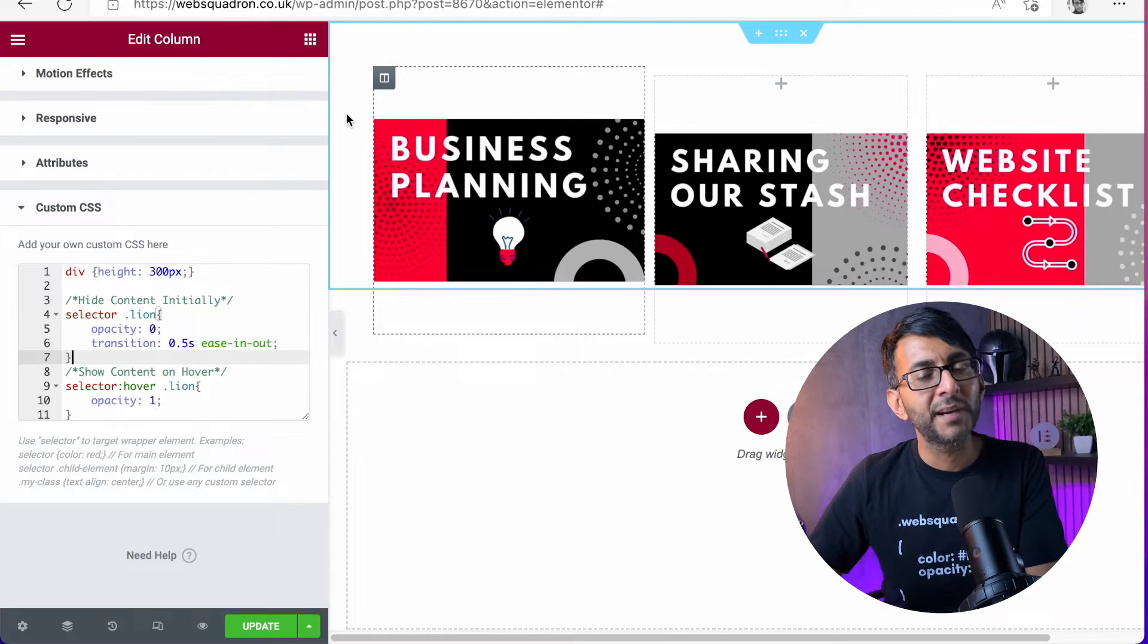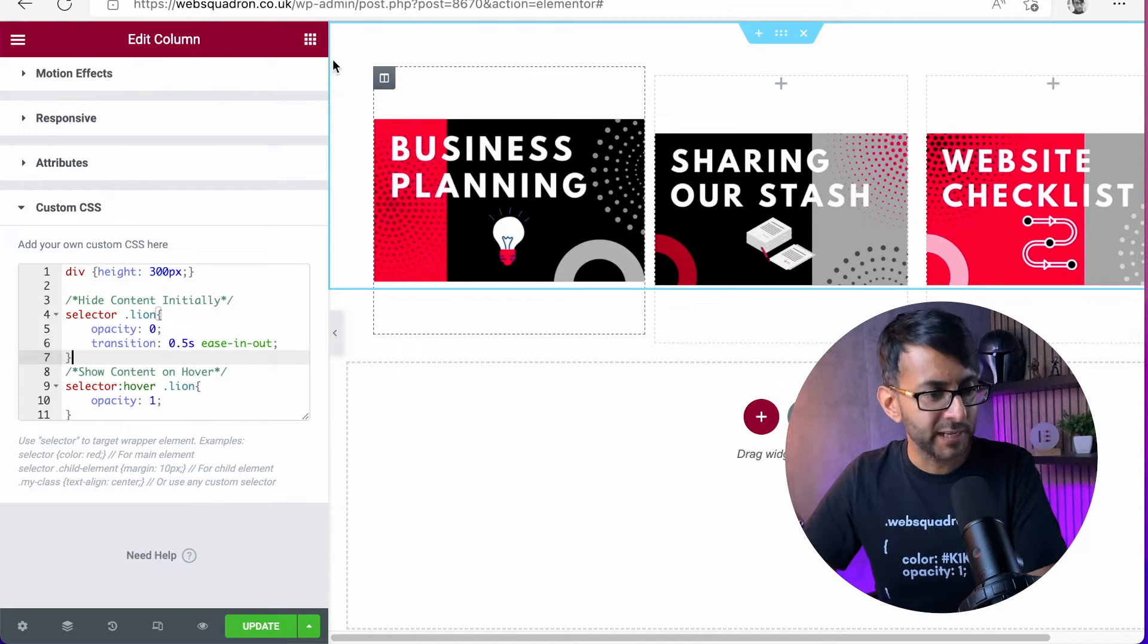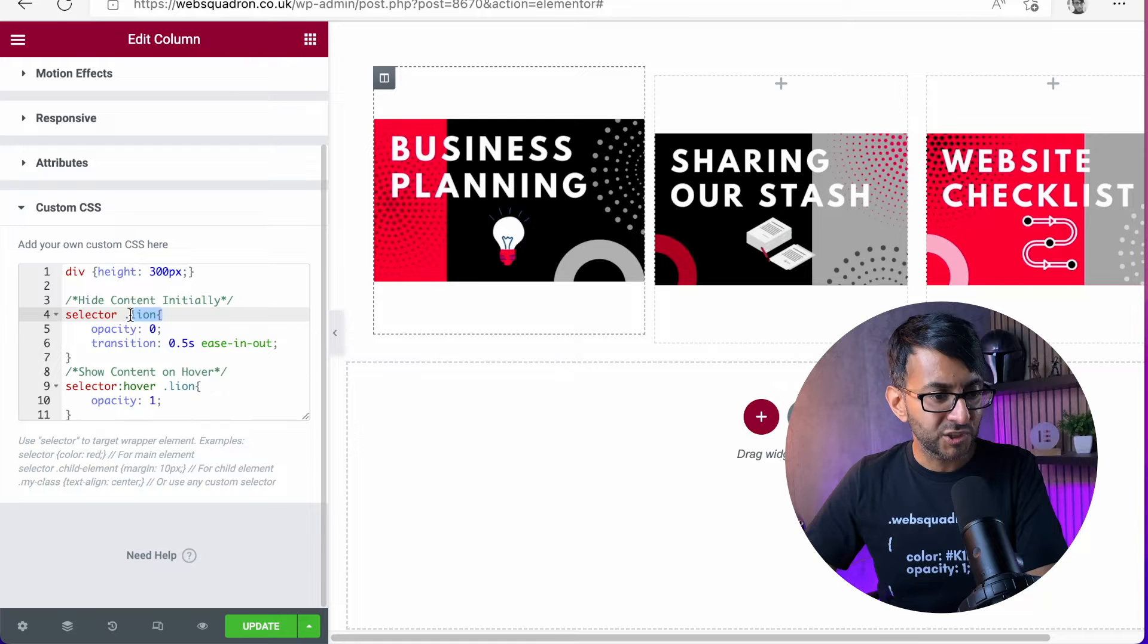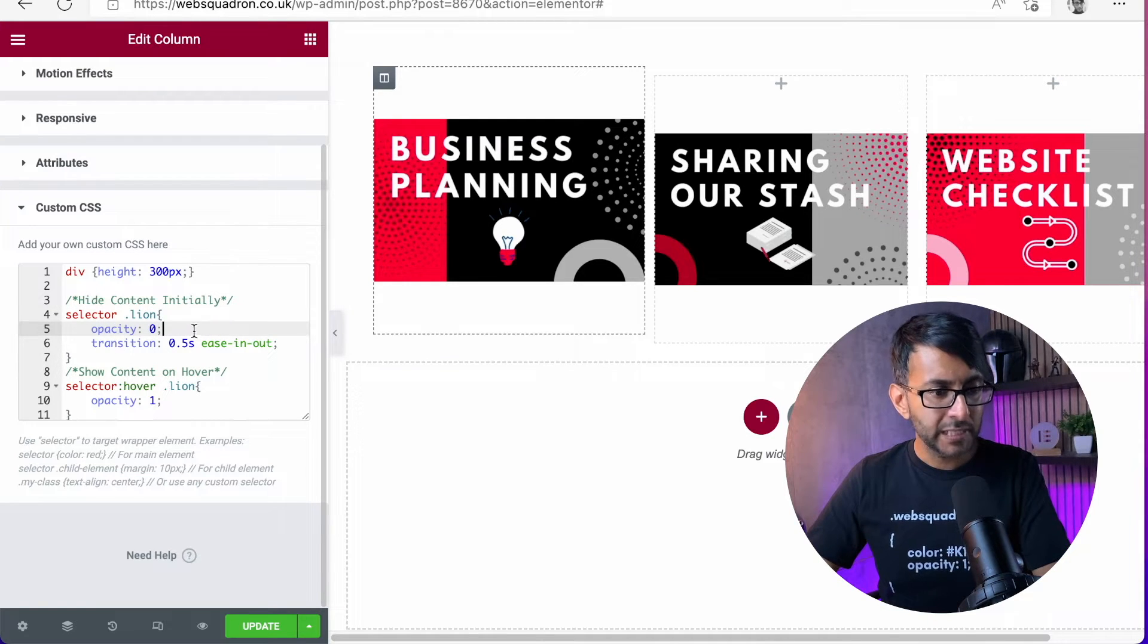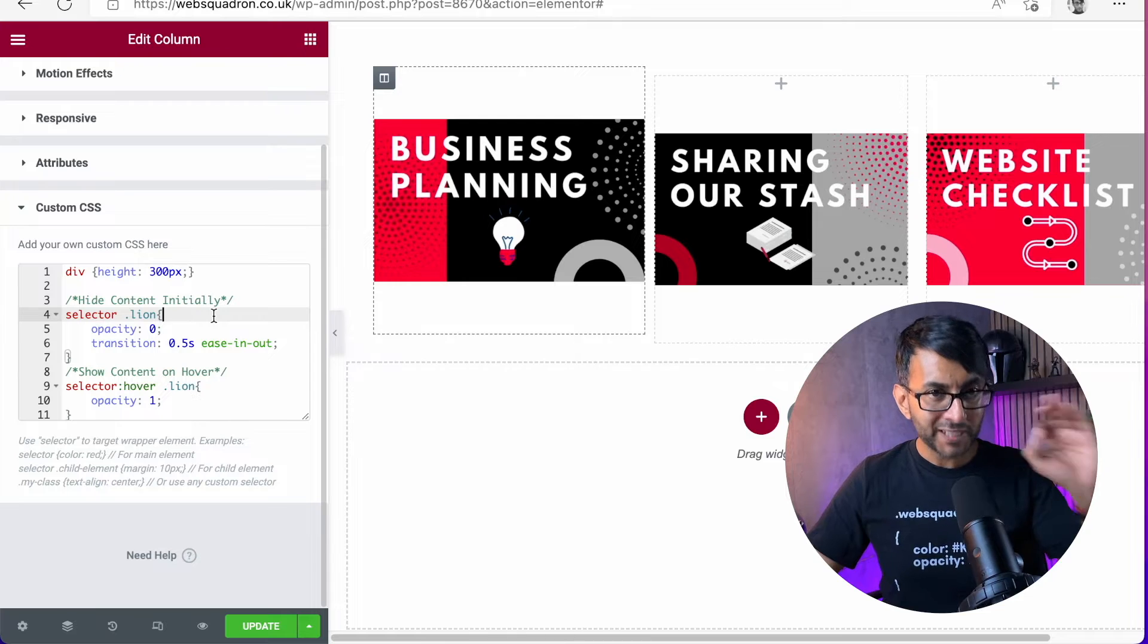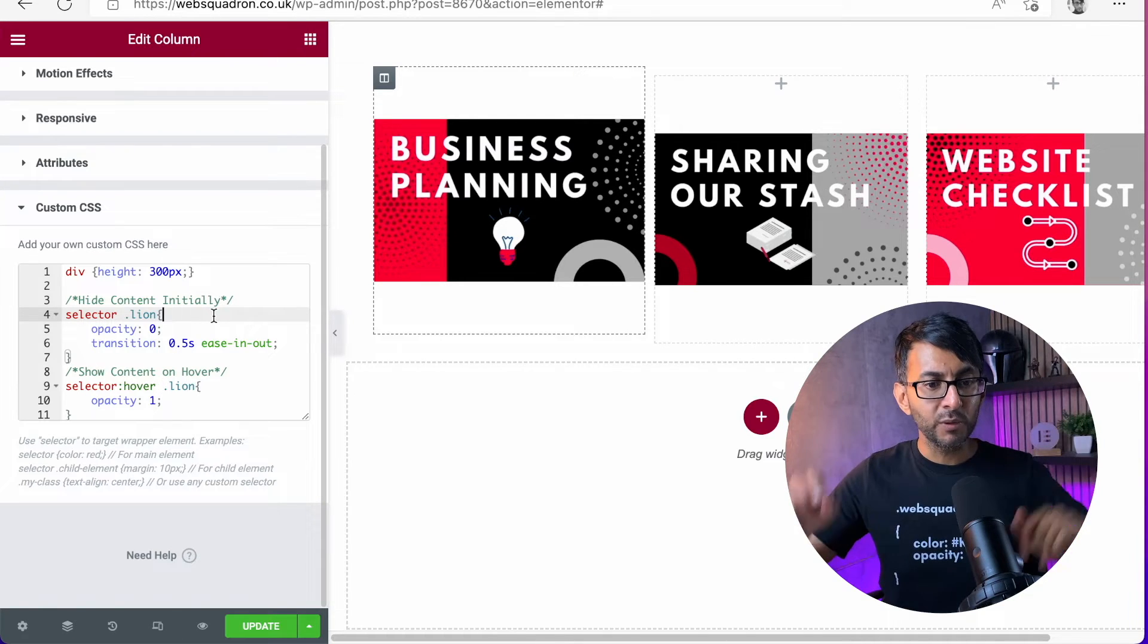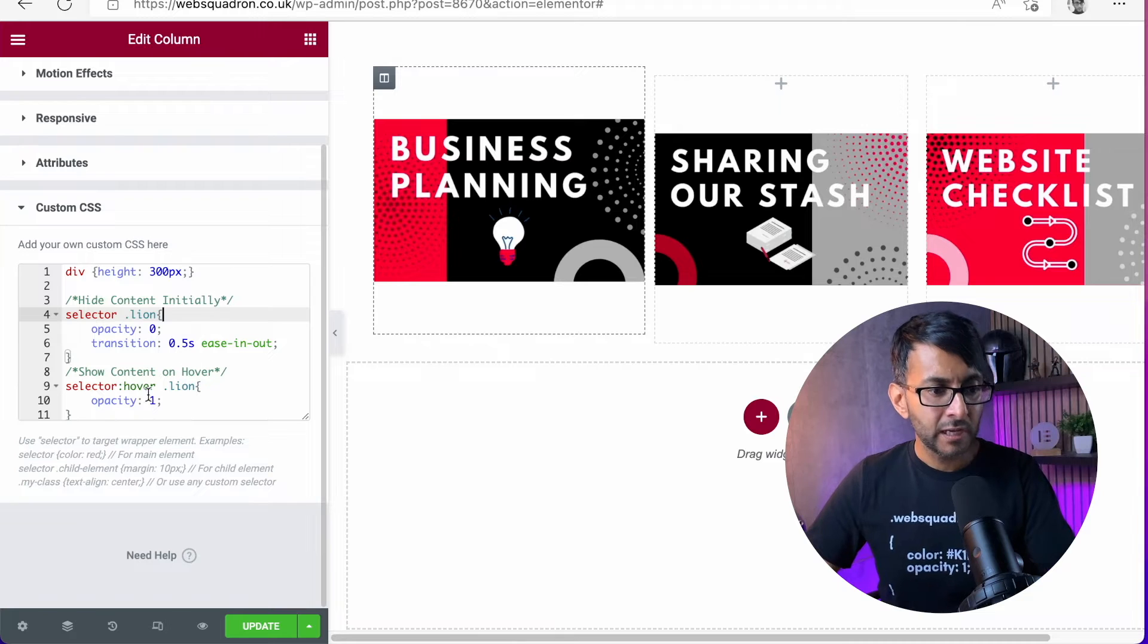If you want to give the column a class name, be my guest, go ahead with it. This is saying dot Lion, because the image is Lion, the opacity is zero. The opacity is zero. So from the get-go, that image is a zero. It's not there.